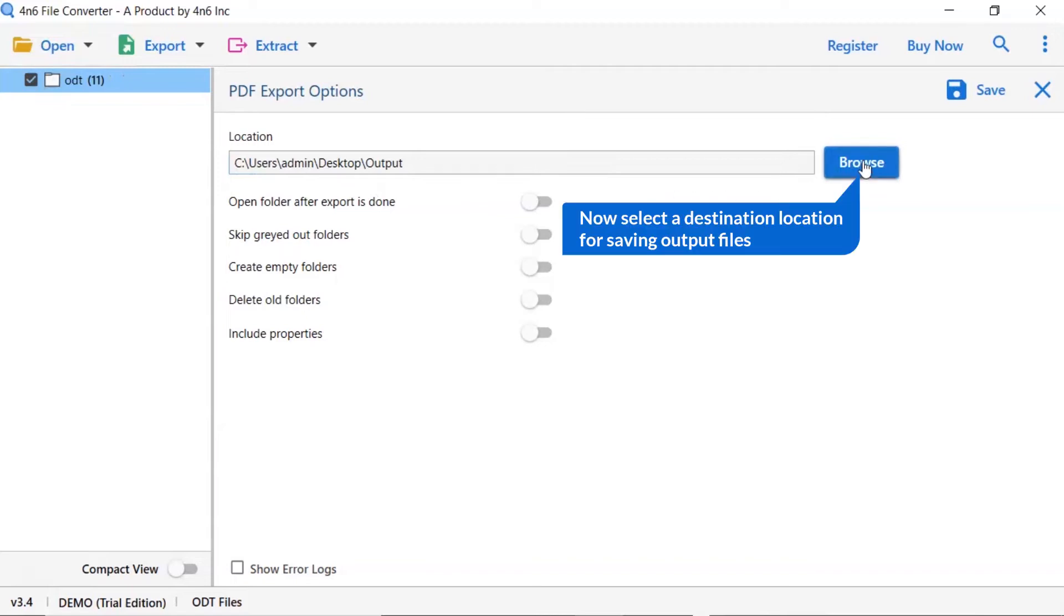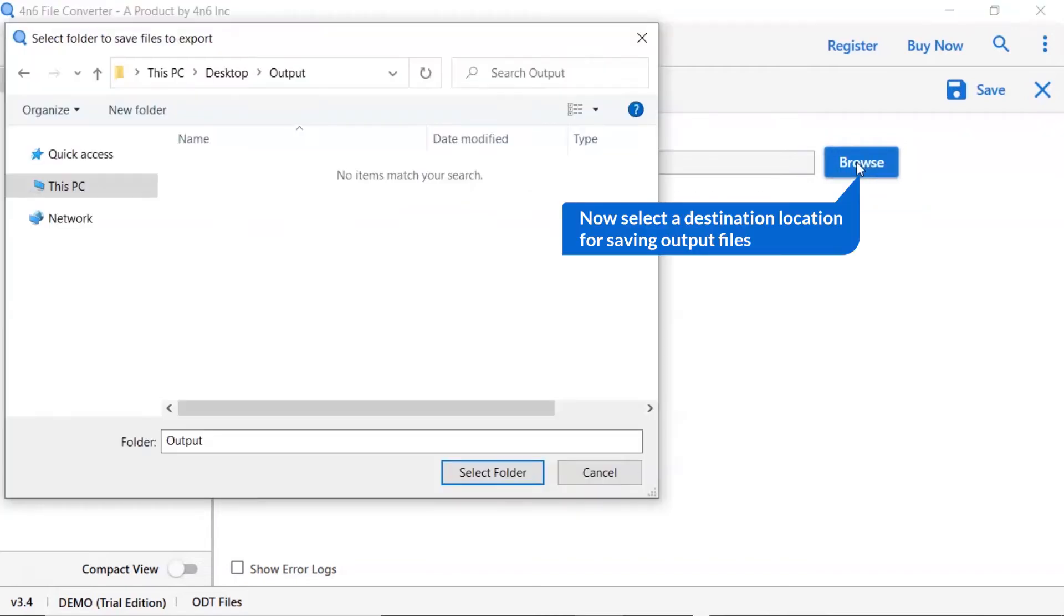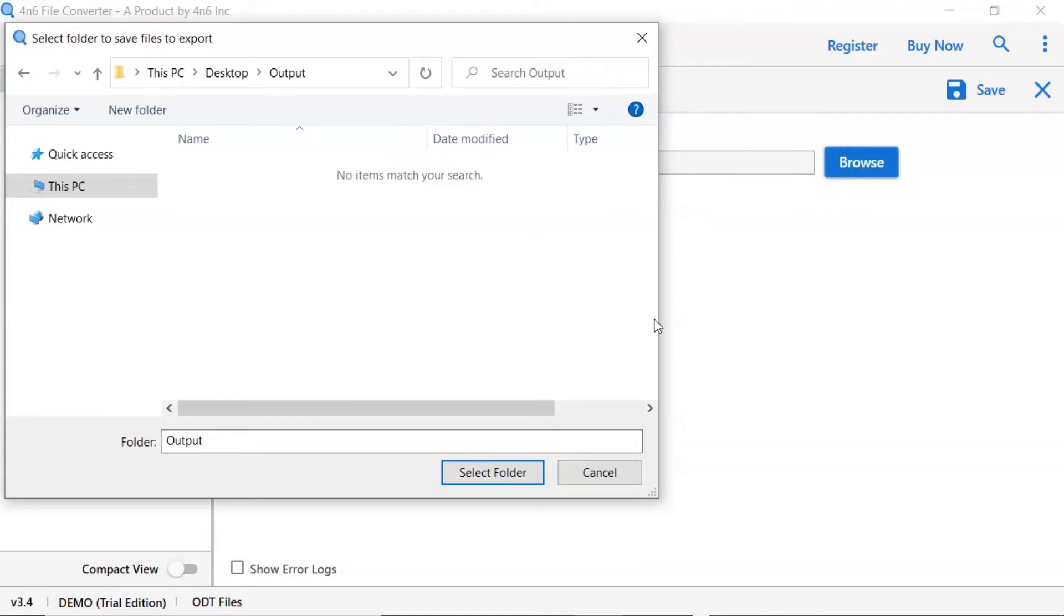Go to browse option and pick a location to save ODT file conversion result.